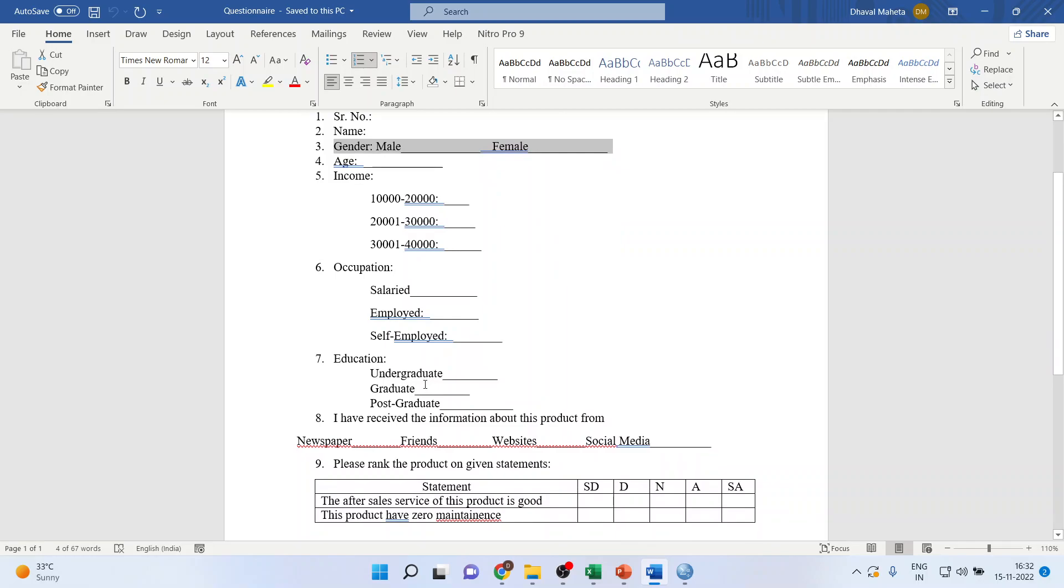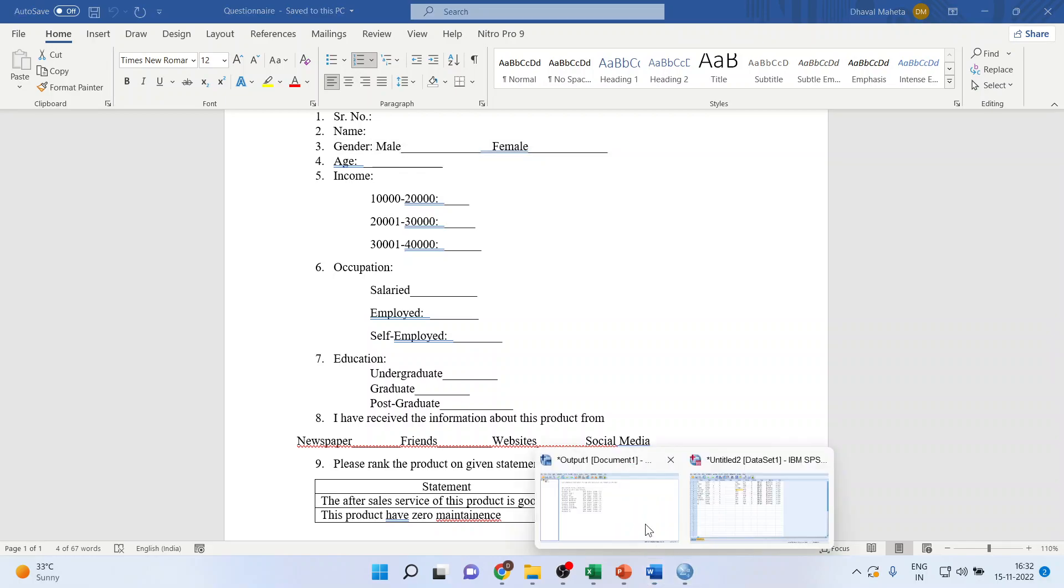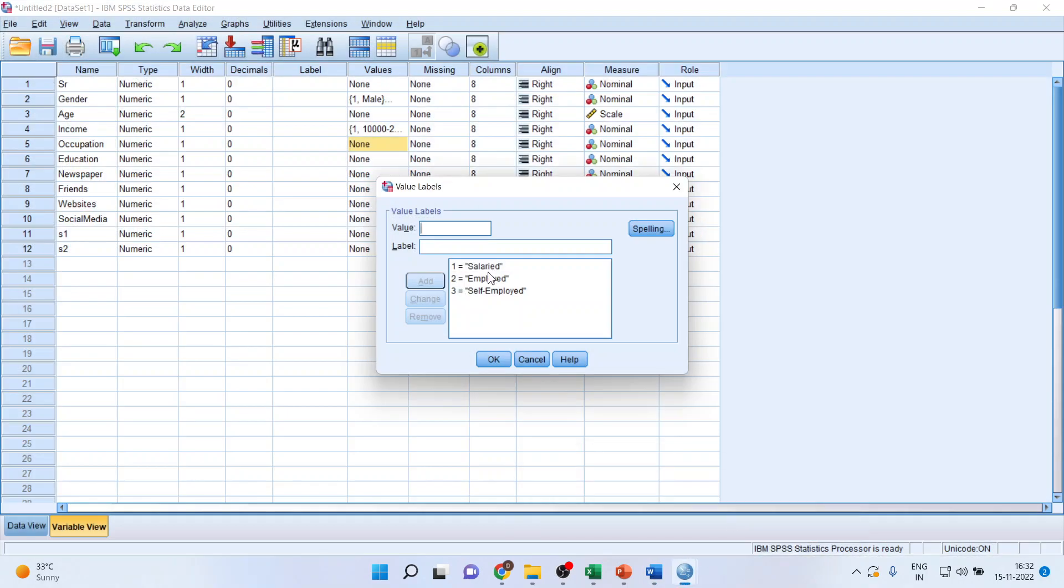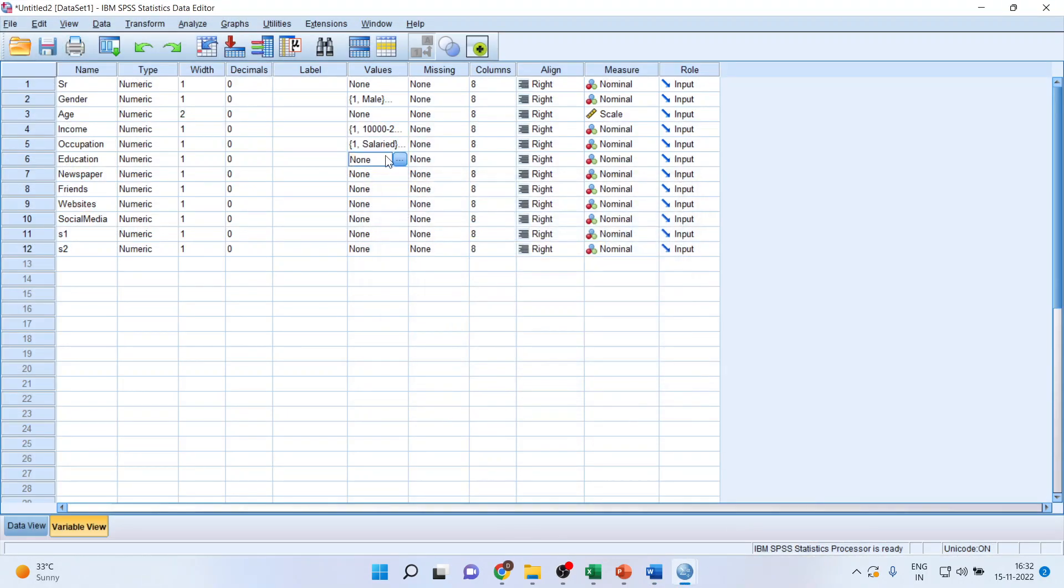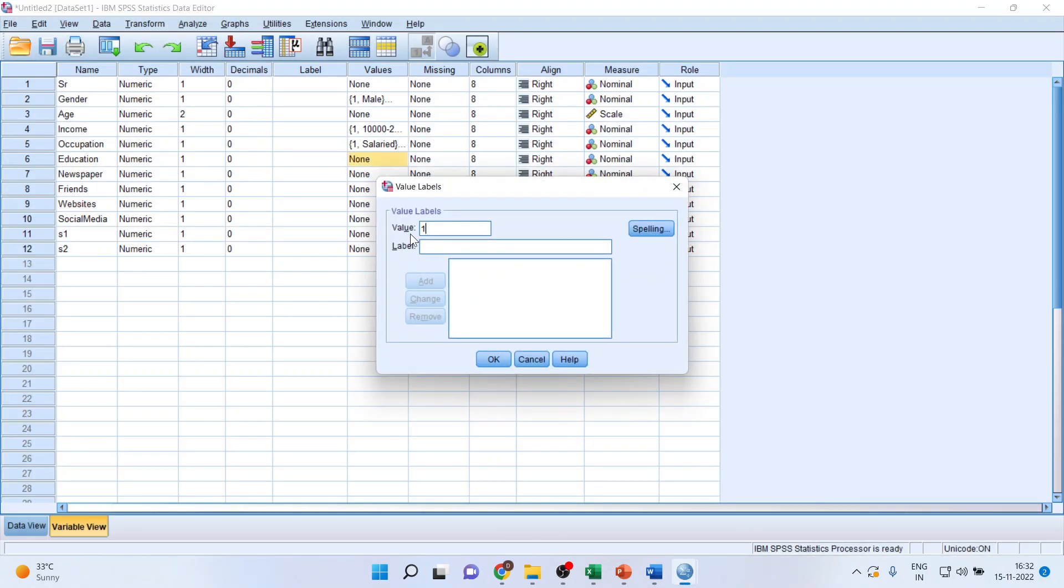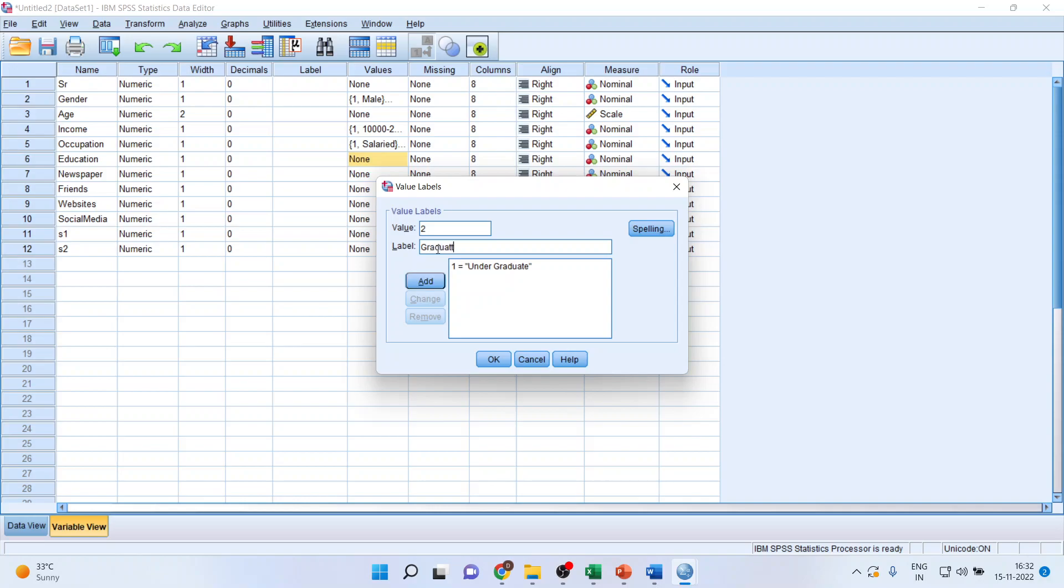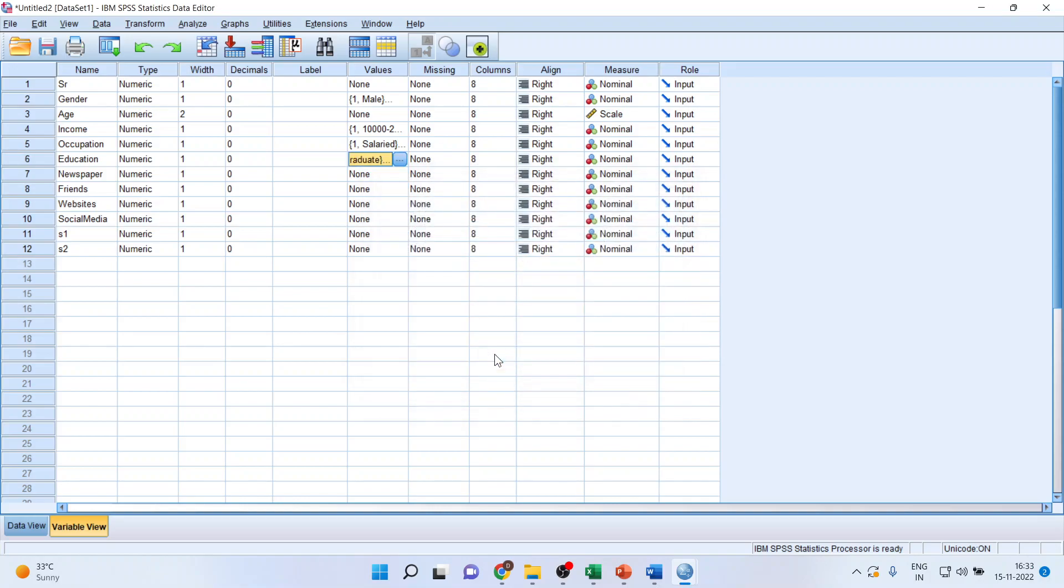Education. Three are there: undergraduate, graduate, and postgraduate. Let us go back. Okay. One, undergraduate. Add. Two, graduate. Three, postgraduate. Add. Okay.